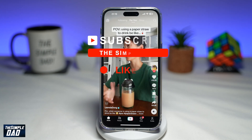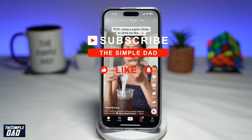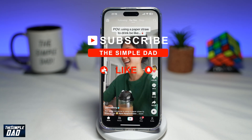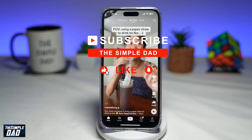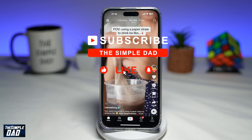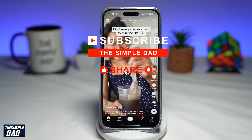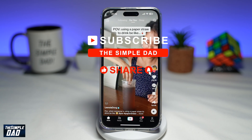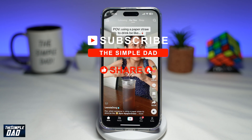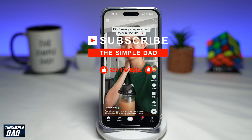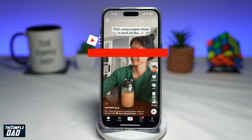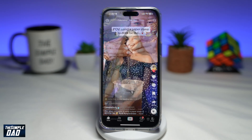Before you begin, if you're new on the channel and you want to find out more about your iPhone, your Android phone, or any other social media apps, then go ahead and hit that subscribe button to become a part of the Simple Dad community. Hit the like button if you find this video useful.